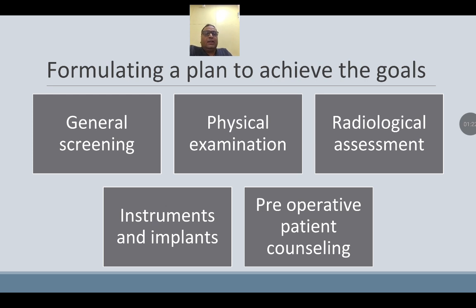Formulating the plan to achieve the goal will be seen under the following headings: general screening, physical examination, radiological assessment, instruments and implants, and preoperative counseling.